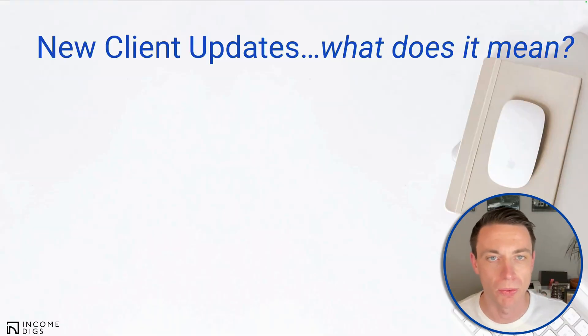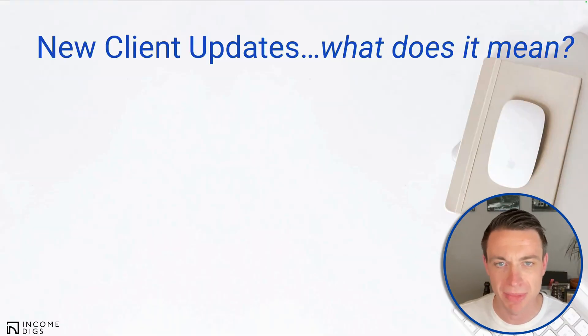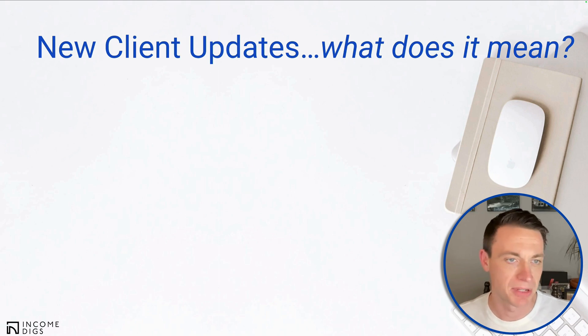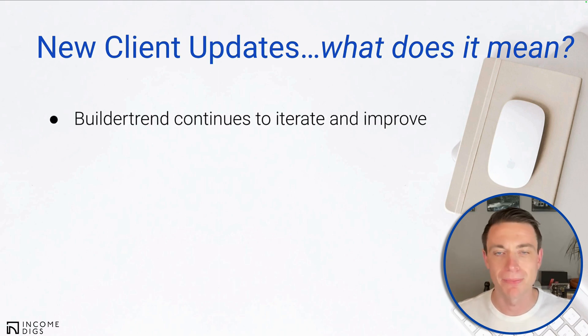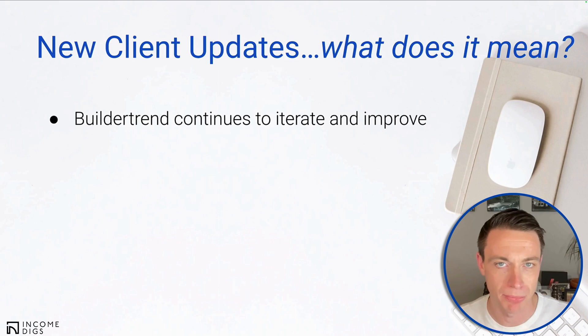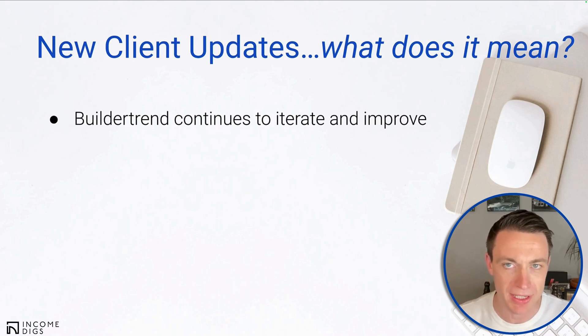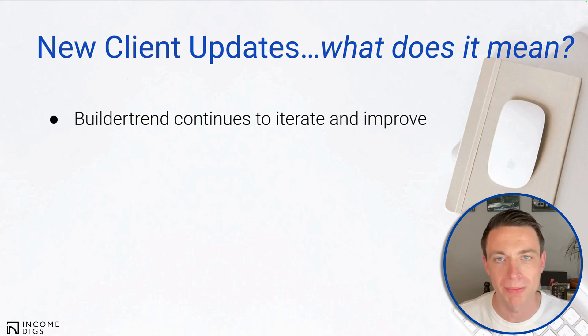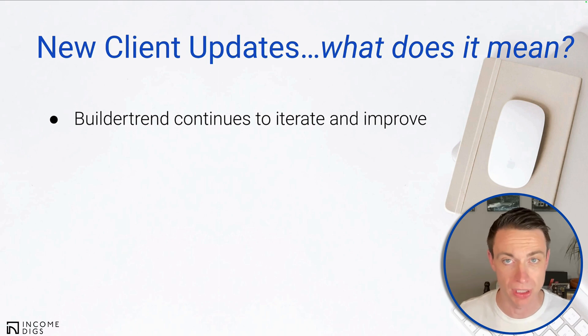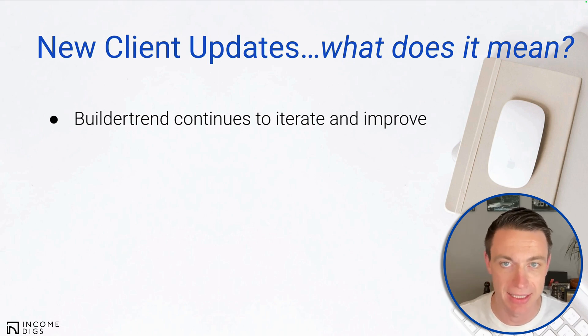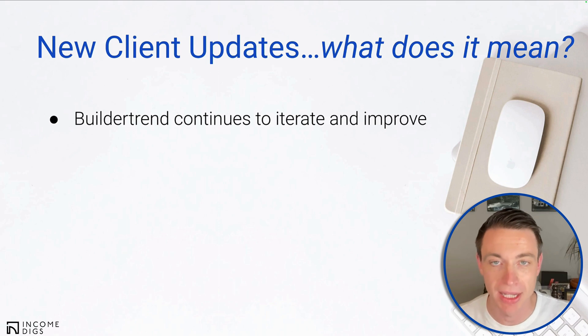So we're going to get into it. I'm going to show it to you, but what does it mean to see this update come? First of all, BuilderTrend continues to iterate and improve. And they are really good at this. It's an amazing piece of software, but what BuilderTrend does really well is they listen to us, they listen to builders, they listen to what their clients want, and they make improvements.